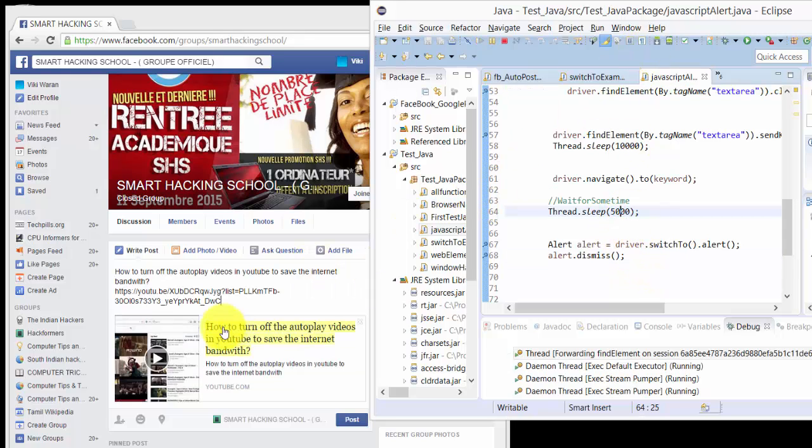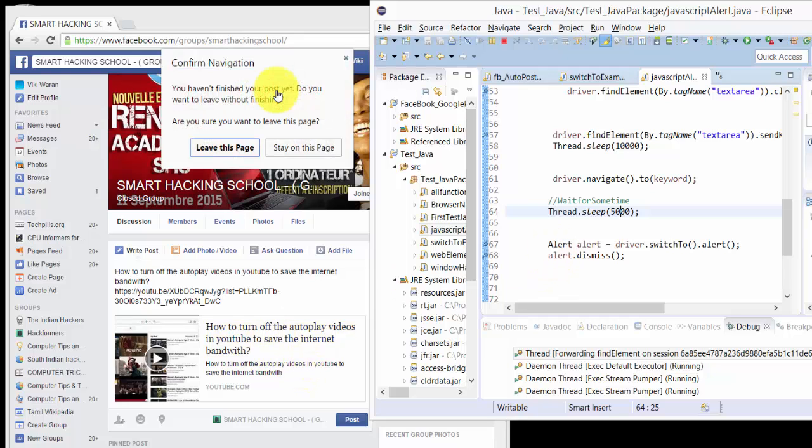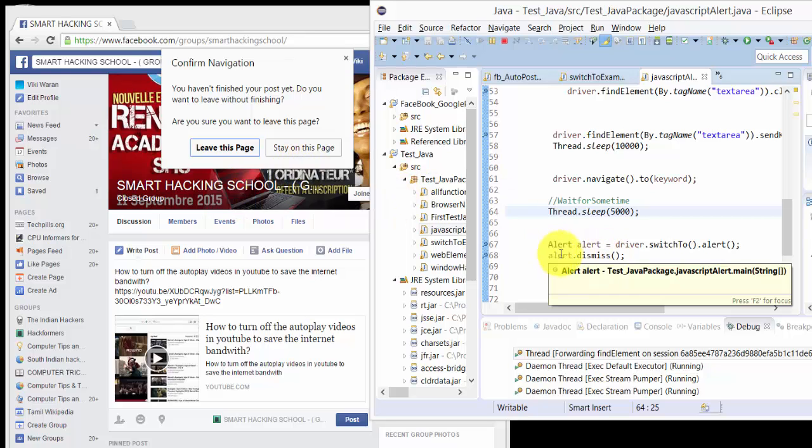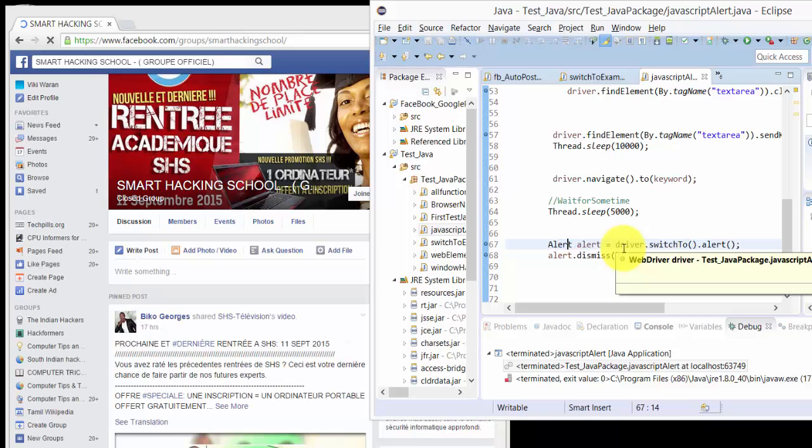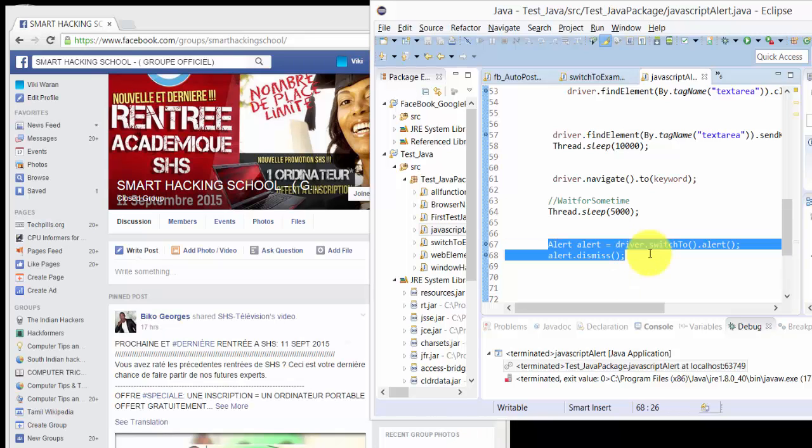See, it automatically dismissed this time. That's what automatically dismissed means. That is the best example for Facebook automation.